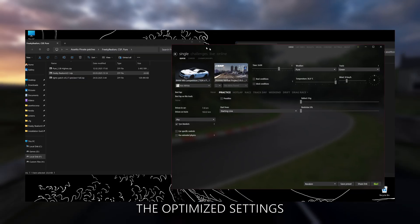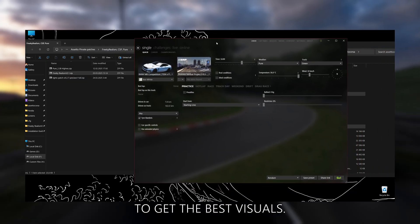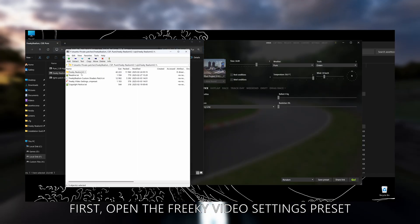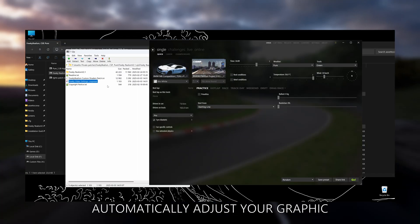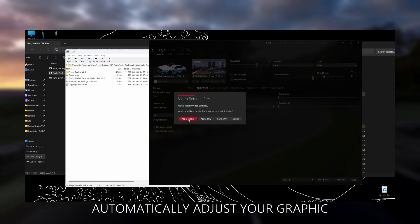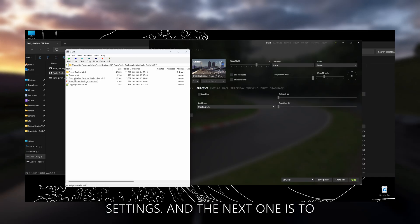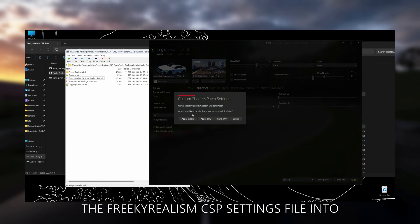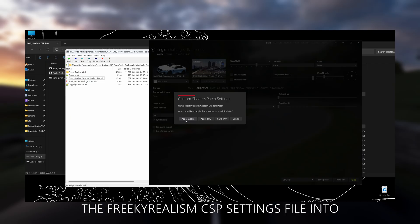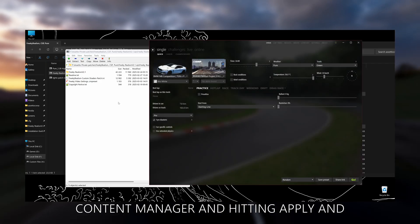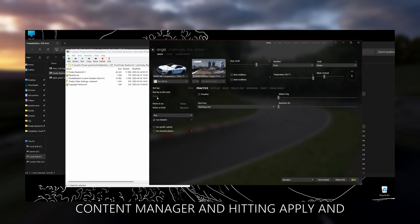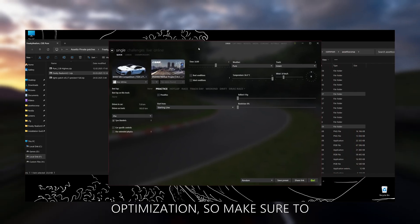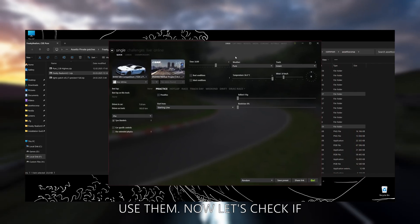Now it's time to apply the optimized settings to get the best visuals. First, open the Freaky Video Settings preset file — this will automatically adjust your graphics settings. Next, configure Custom Shaders Patch by dragging and dropping the Freaky Realism CSP settings file into Content Manager and hitting Apply and Save. These settings are fine-tuned for the best look and optimization, so make sure to use them.